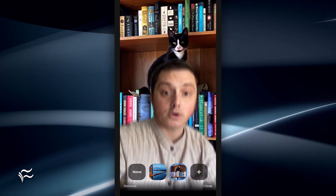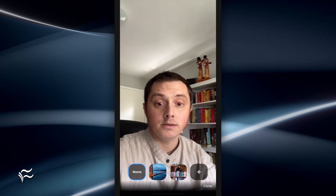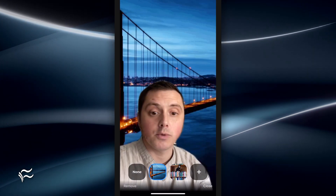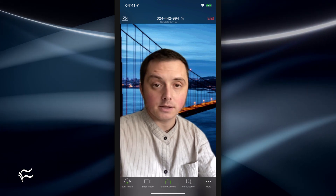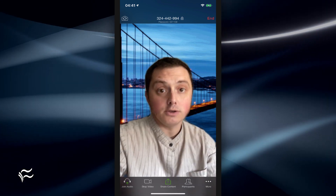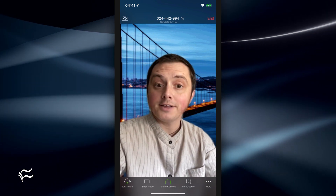Simple as that. If you want to turn it off, just click None. And whatever you choose, whether you want to leave it on or not, click Close, and it'll take you back to the main meeting screen and your virtual background is on.